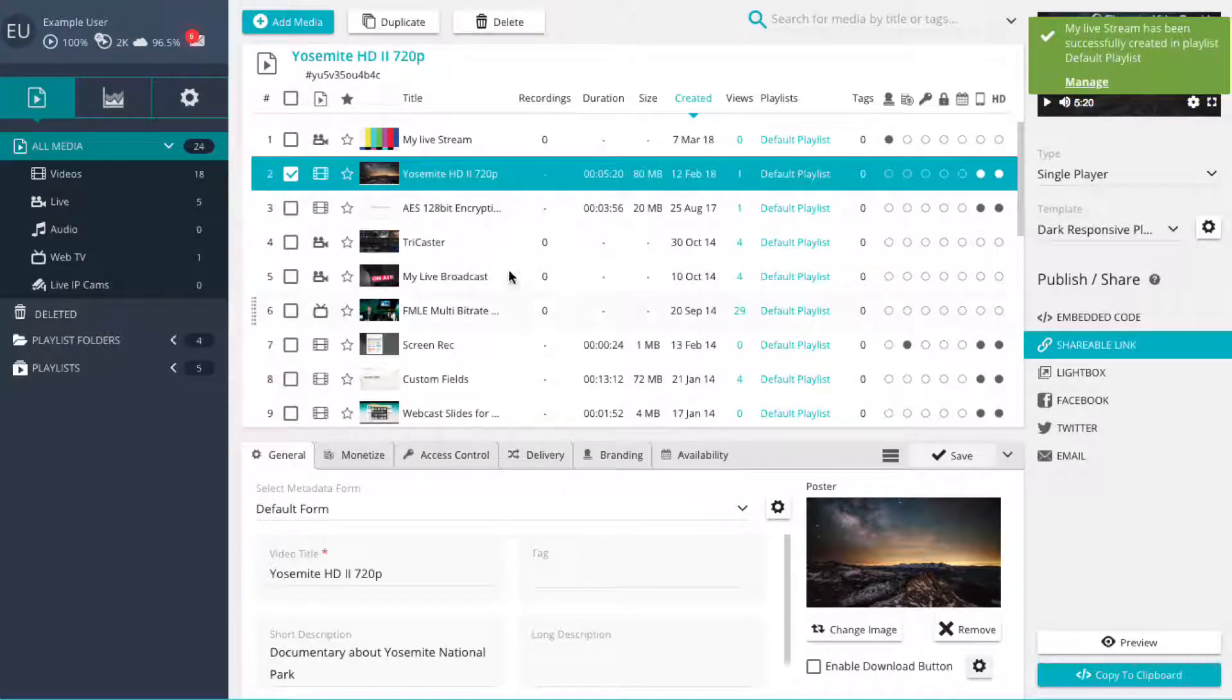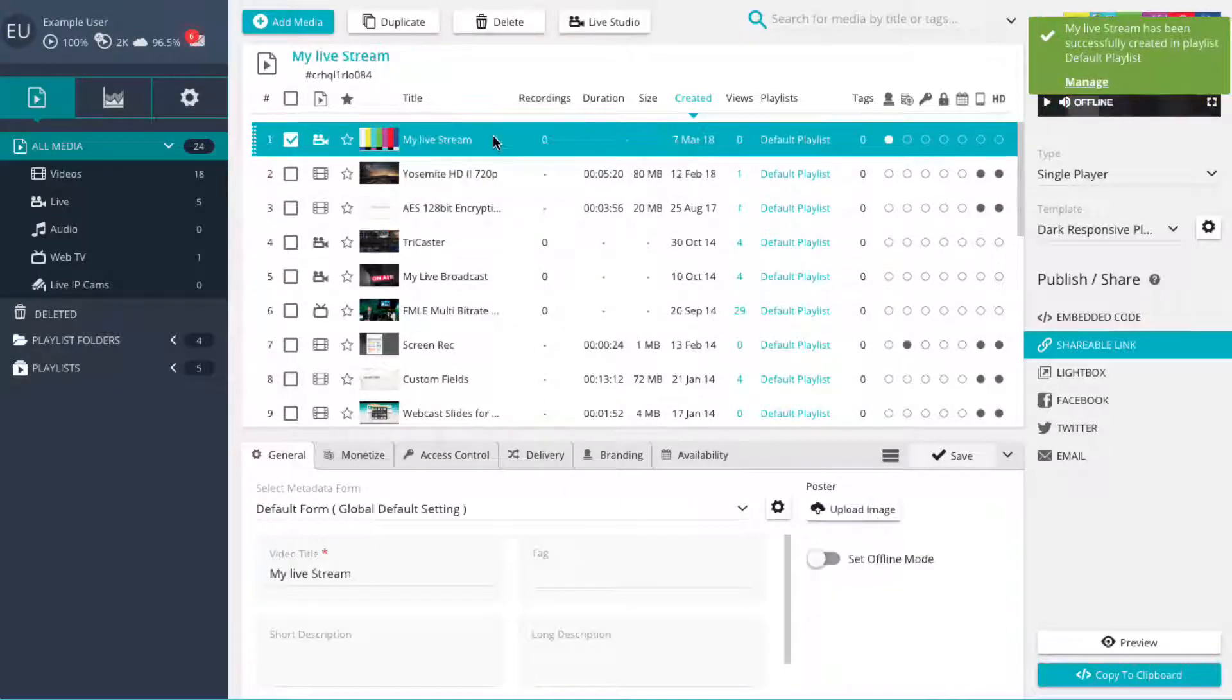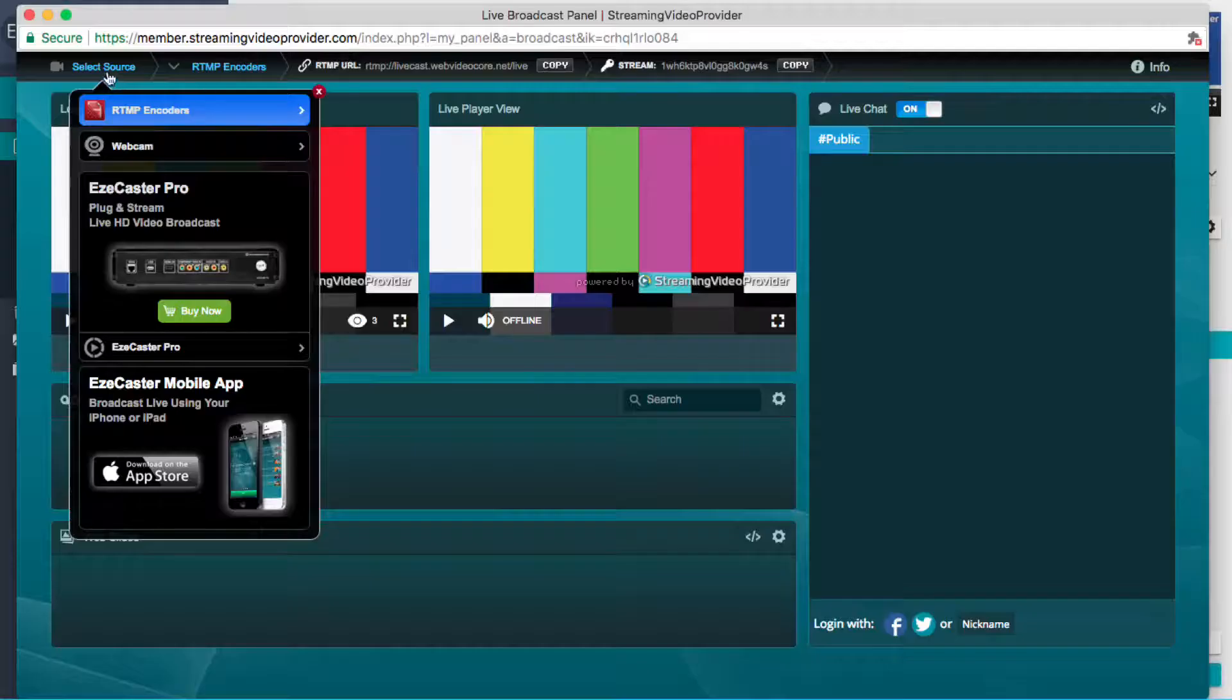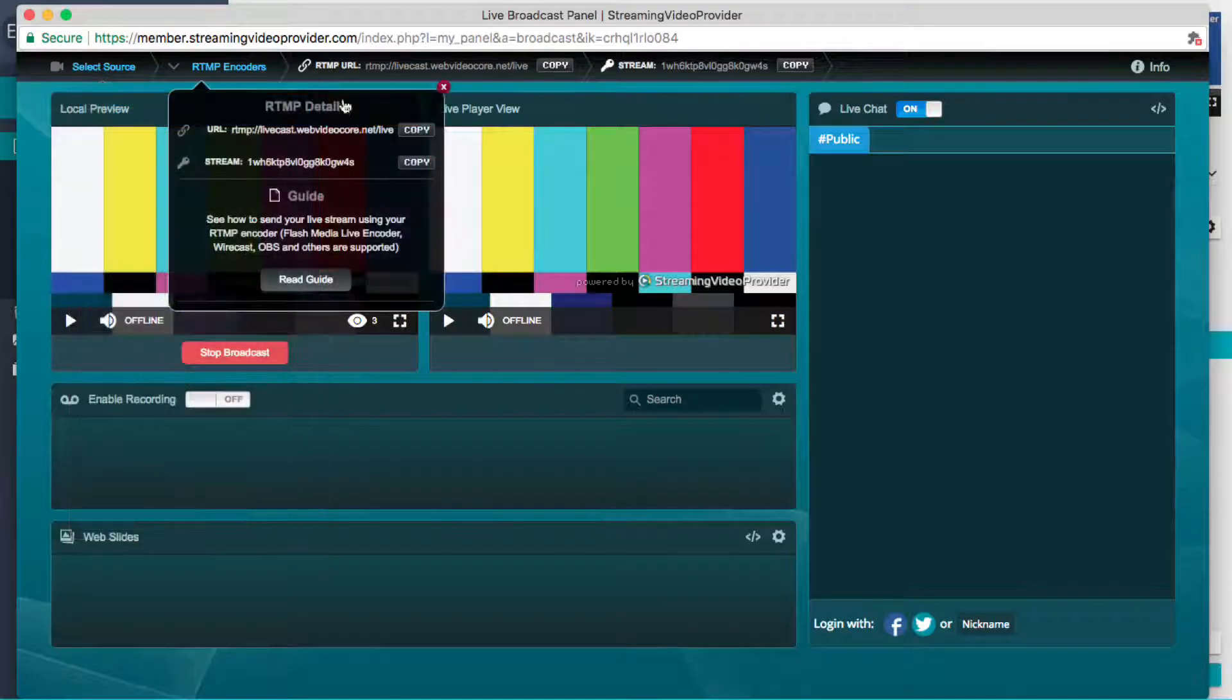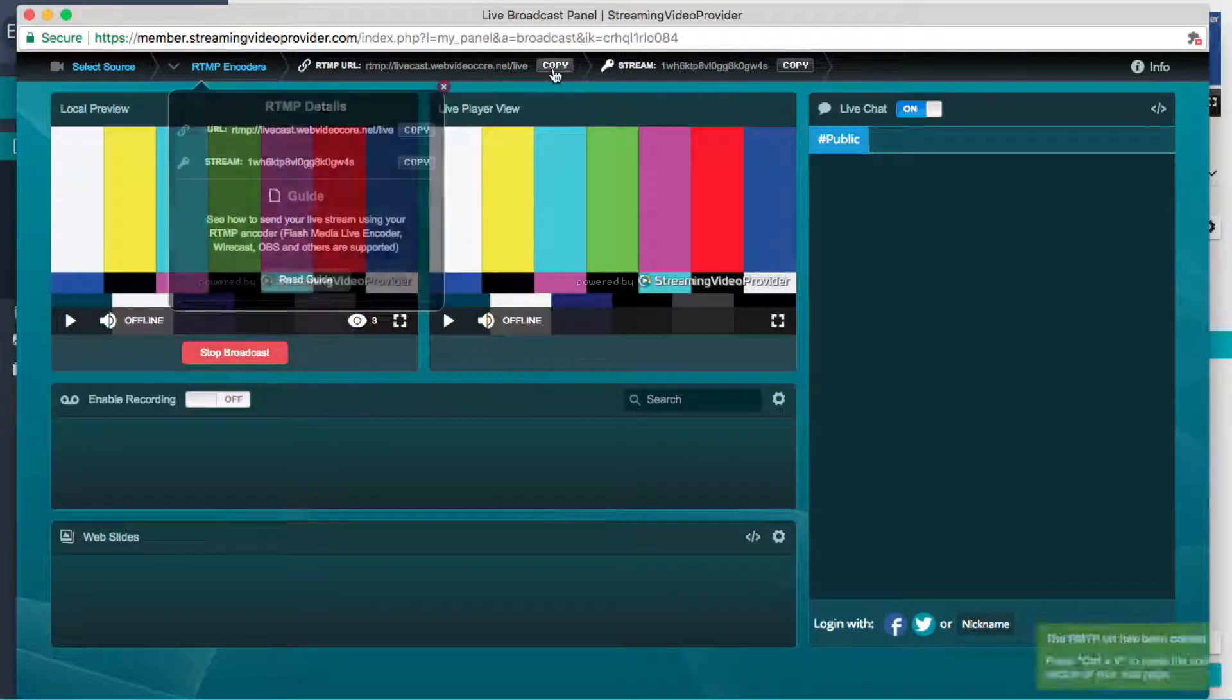Select your new live player and click on the Live Studio button. Select RTMP encoders from the source list and copy the RTMP URL.